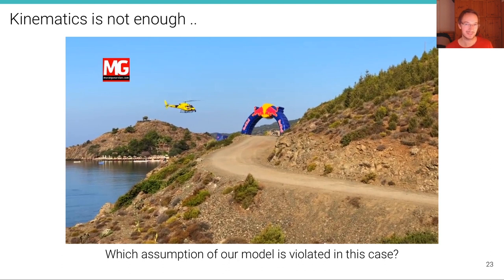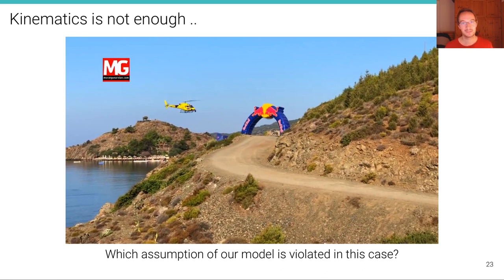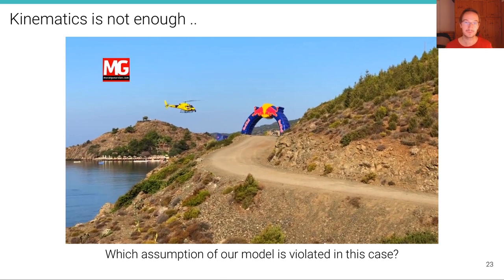Which assumption of the kinematic bicycle model is violated in this case? Well, clearly the wheels are slipping. There is a slip angle at each wheel, and because we assumed no slip for the kinematic bicycle model, it is strongly violated here. Of course this is an extreme case, but in reality wheels are always sliding a little bit — they are never perfectly following the kinematic bicycle model. This depends on the terrain and the type of ground: ice, grass, or asphalt. But there's always some slip.